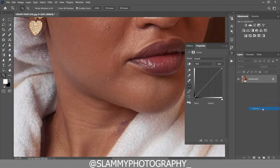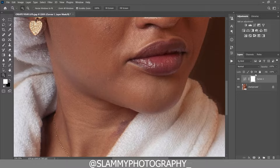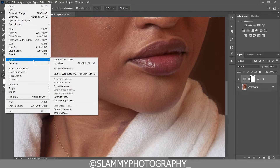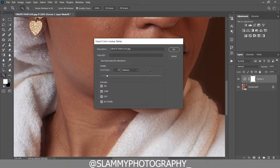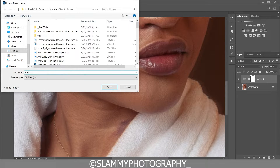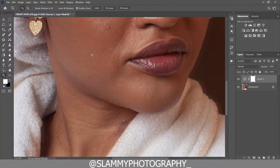So we create a Curves adjustment layer, and now if we go to File > Export > Color Lookup Table, we get this dialog. I'll leave everything at default and click OK. I can give this LUT a name — let's name this 'delete file' — and when you click Save, a LUT is automatically created for you.